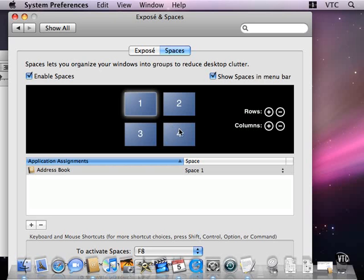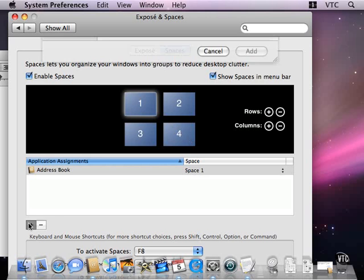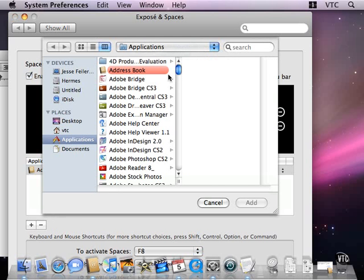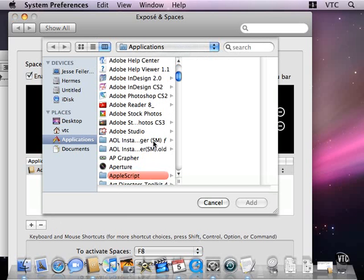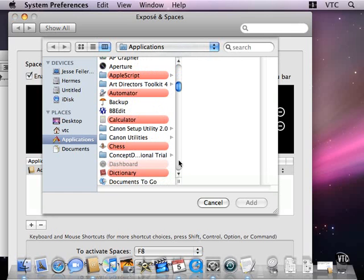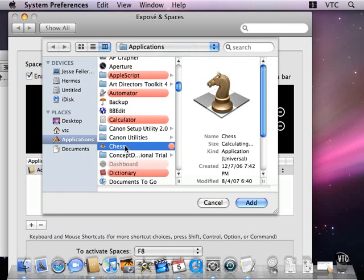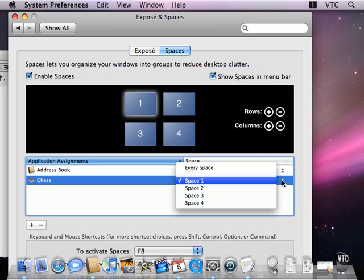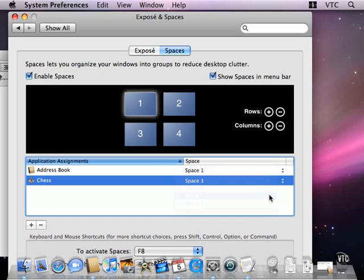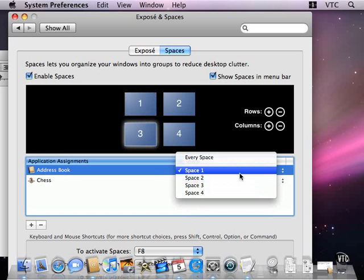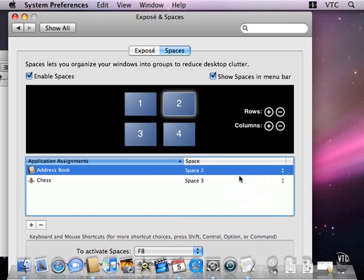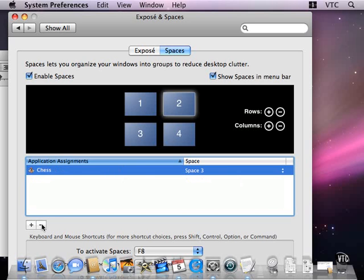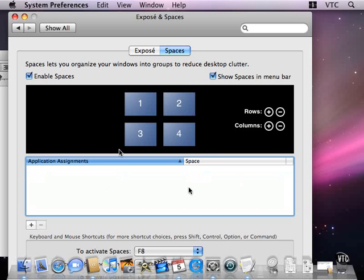I could say that I want Chess, let me say I want that by default to open in space number three. I can change the spaces for the applications. So by using the preferences, you can say what the default space is for the windows of a given application. But having done that, you can still move windows around from space to space by dragging them to the edges. And I don't want these to stay in effect, so I will delete them from here.